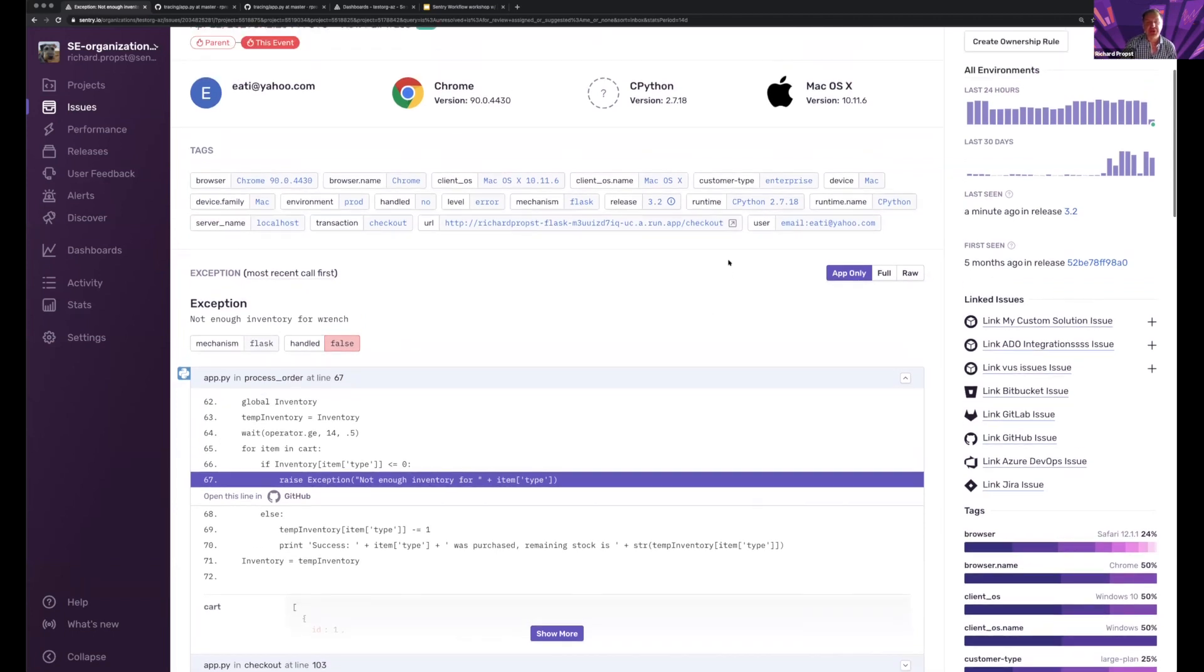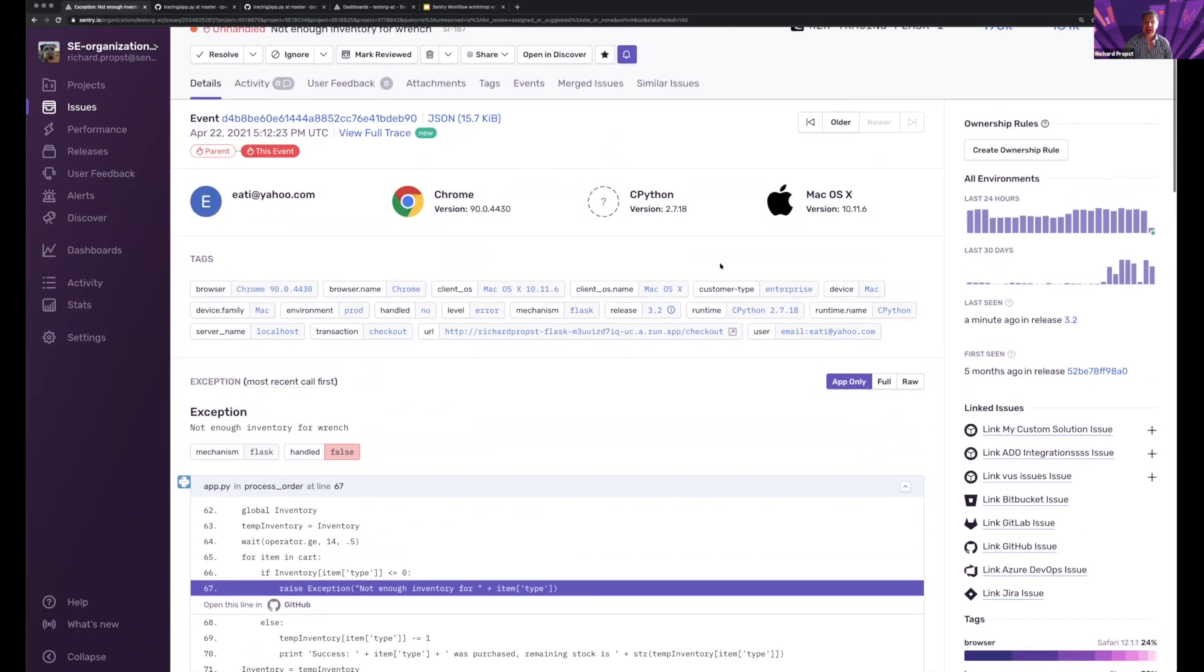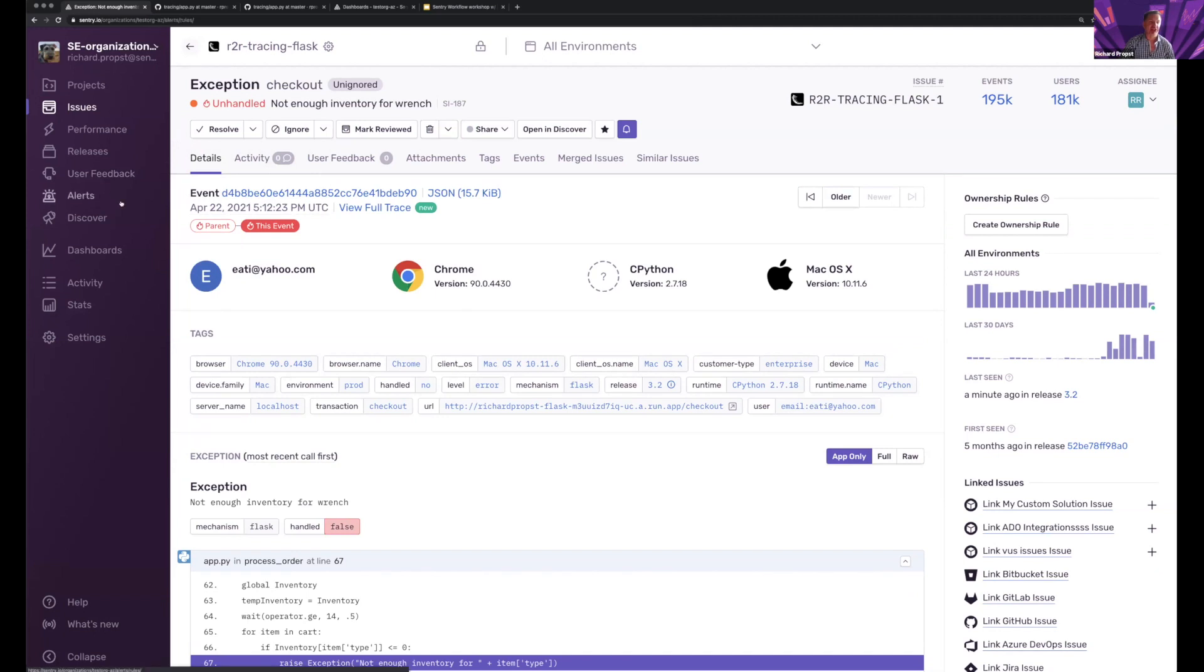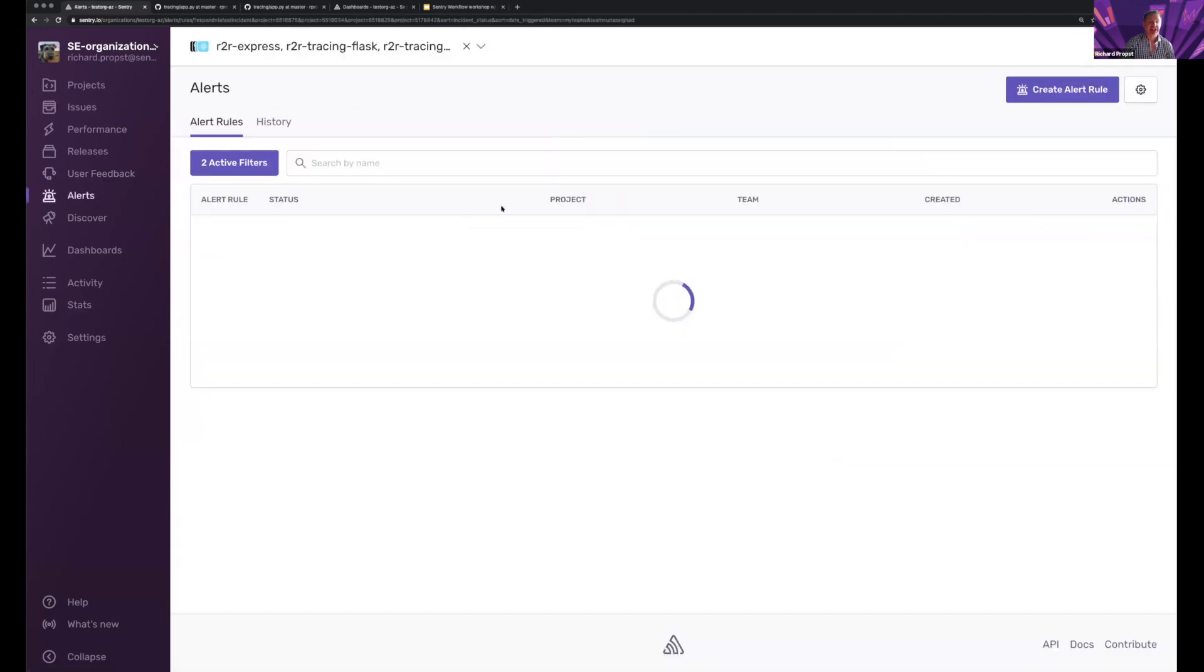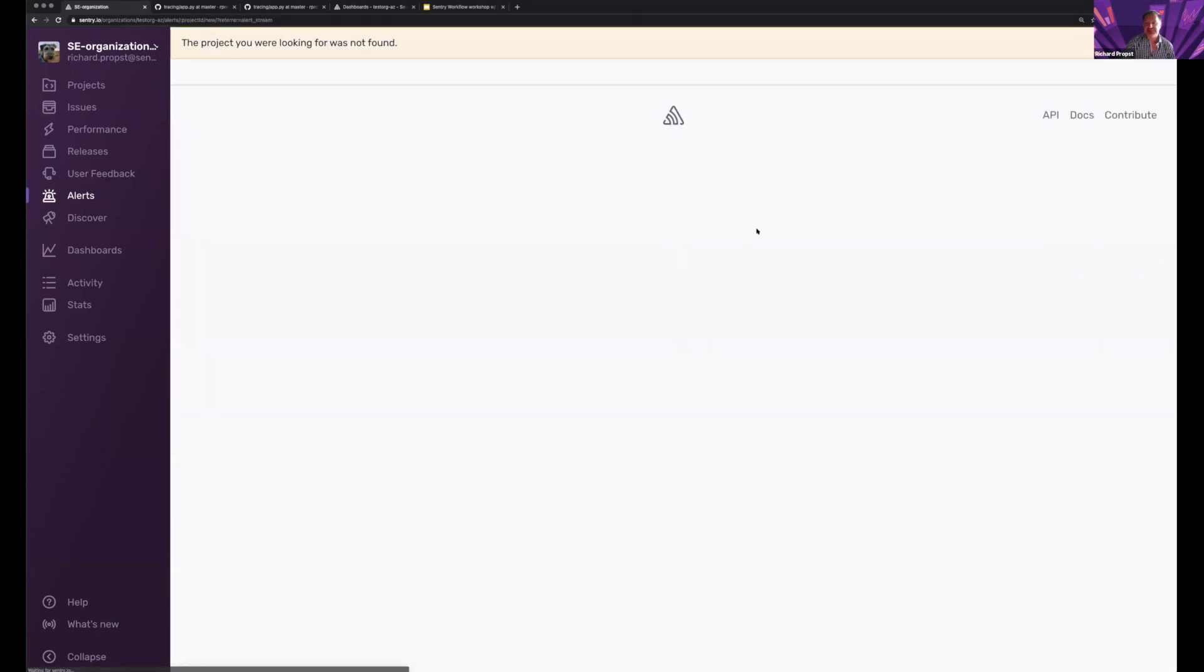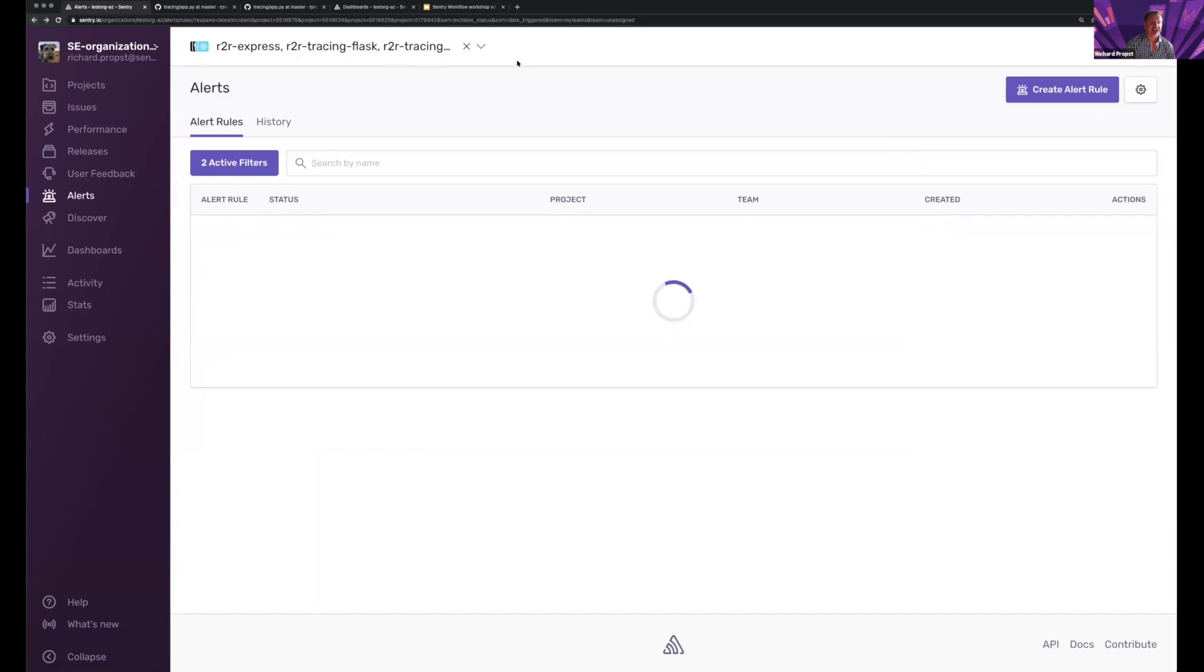And so we have introduced a new idea around alerts that allow me to create, that automate the creation of these JIRA tickets. So I will first find a project.